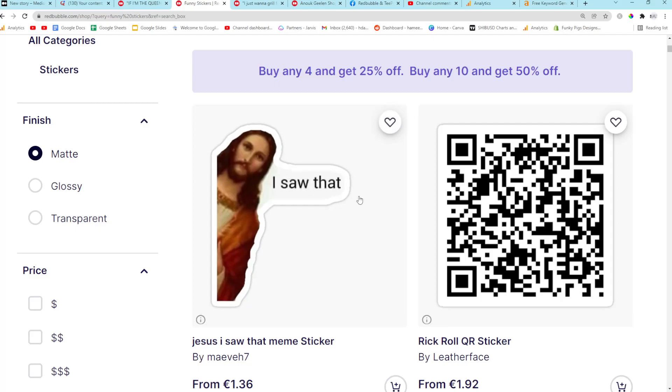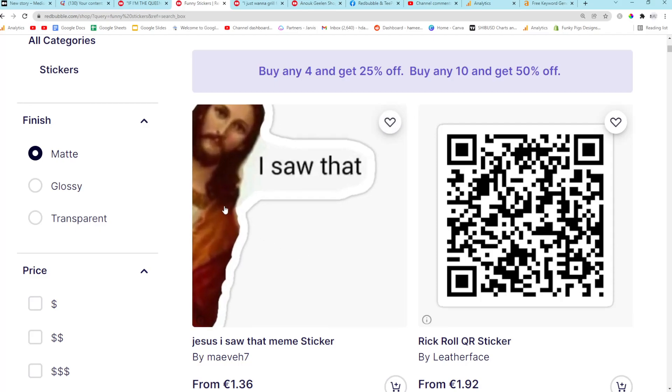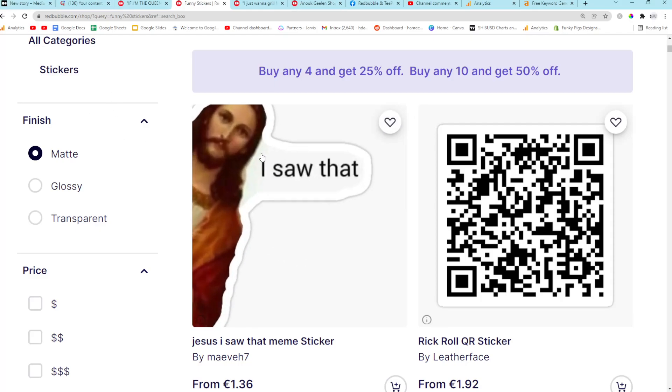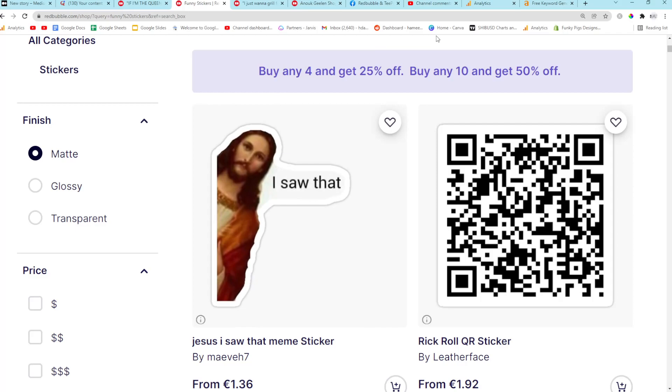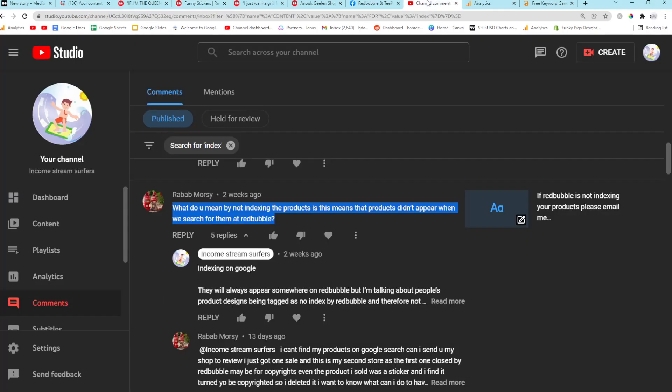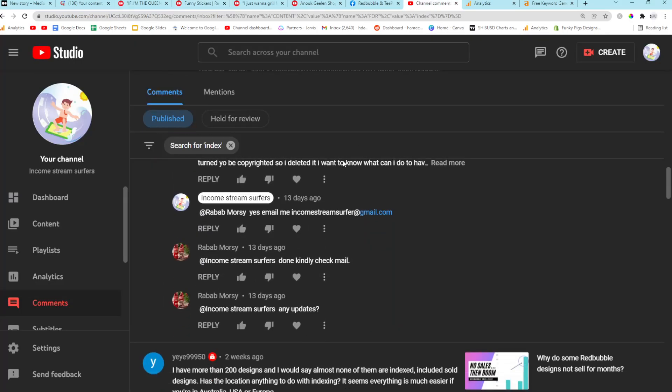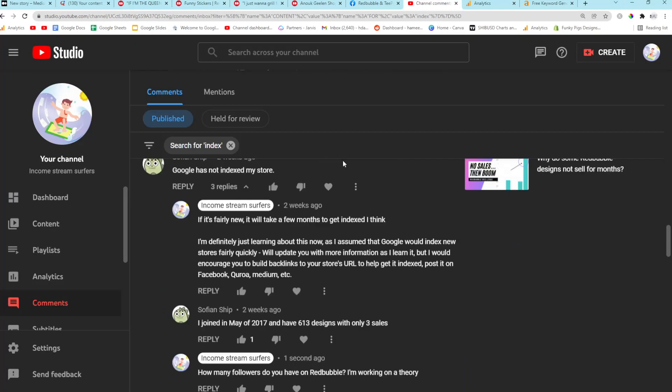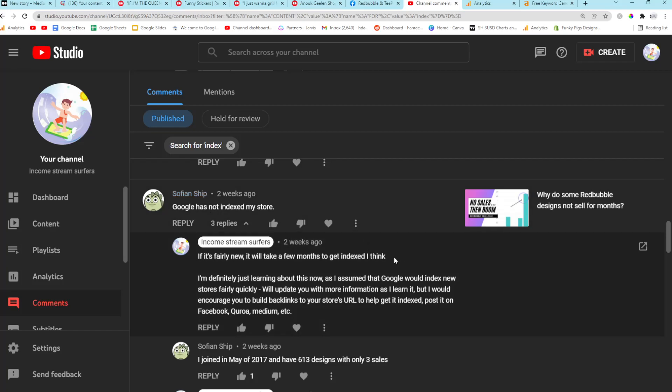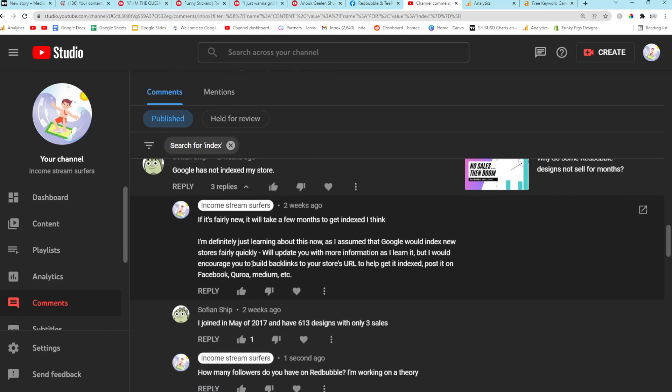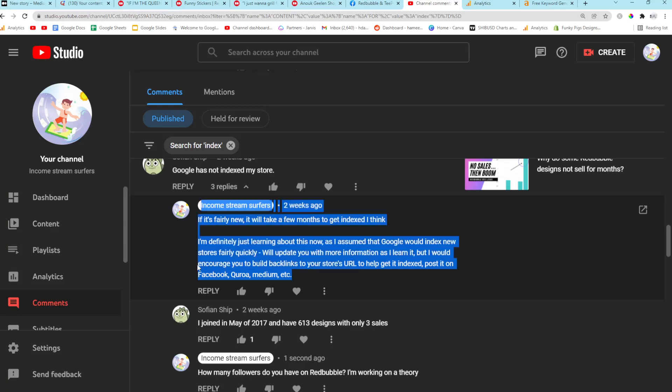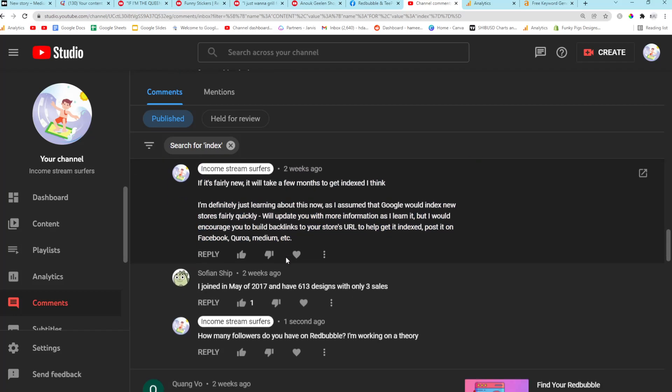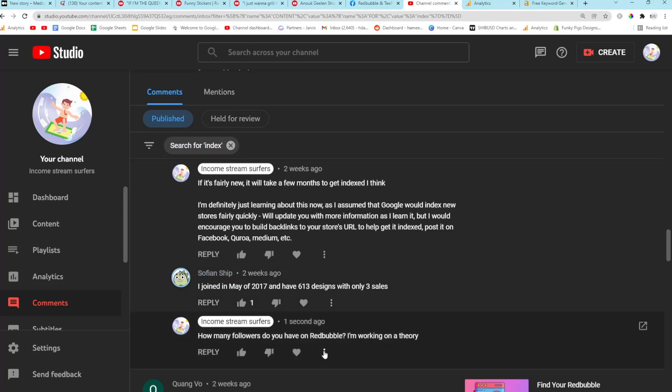Okay, and as you can see, it's the same. So it's kind of complicated, but they are related as well. So just keep that in mind, they are related. Okay, so I wanted to focus on this question. Sofian Ship says Google has not indexed my store. And I asked them how old the store was, you know, just the normal questions. And I talked about posting to Facebook, Quora, Medium, Pinterest, Instagram, everything. And they say I joined in May of 2017 and have 613 designs with only three sales.